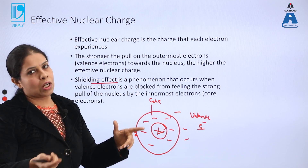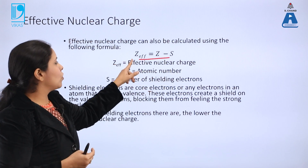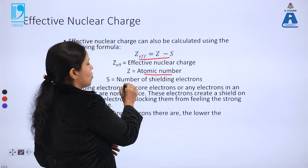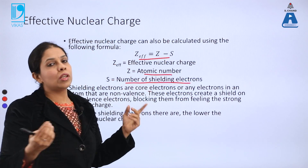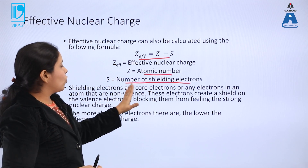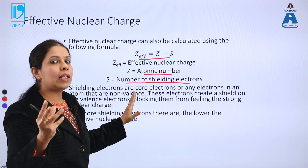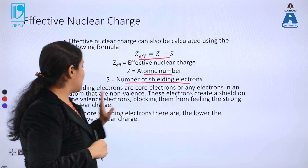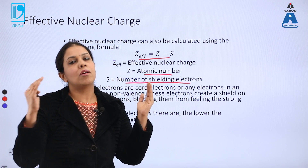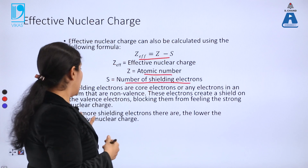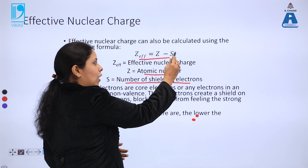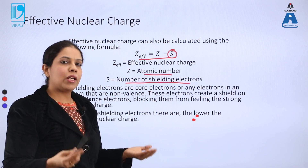Effective nuclear charge can be calculated using the formula: Z effective equals Z minus S, where Z effective is the effective nuclear charge, Z is the atomic number, and S is the number of shielding electrons. Shielding electrons are core or non-valence electrons that create a shield on the valence electrons, blocking them from feeling the strong nuclear charge. The more shielding electrons there are, the lower the effective nuclear charge.